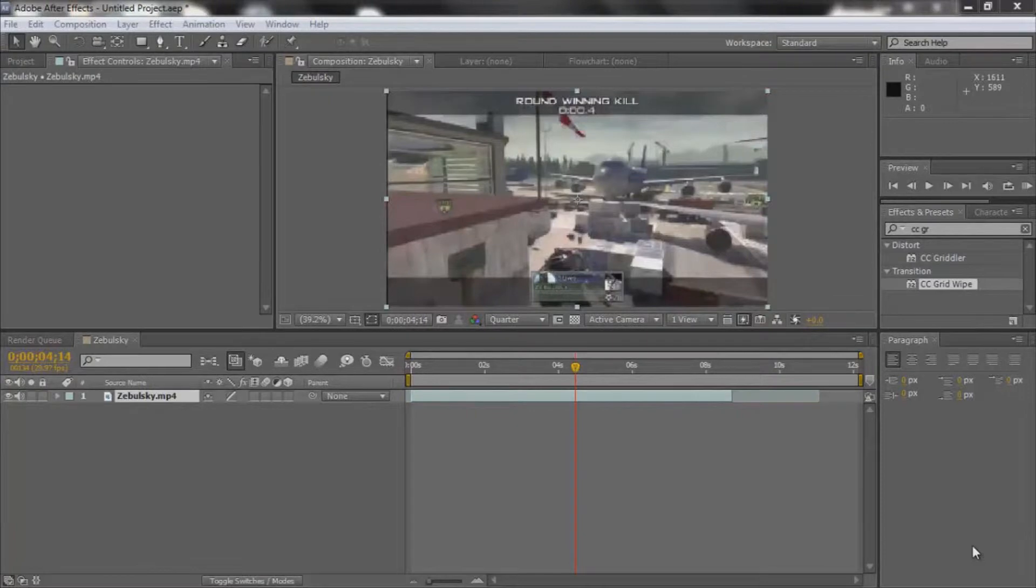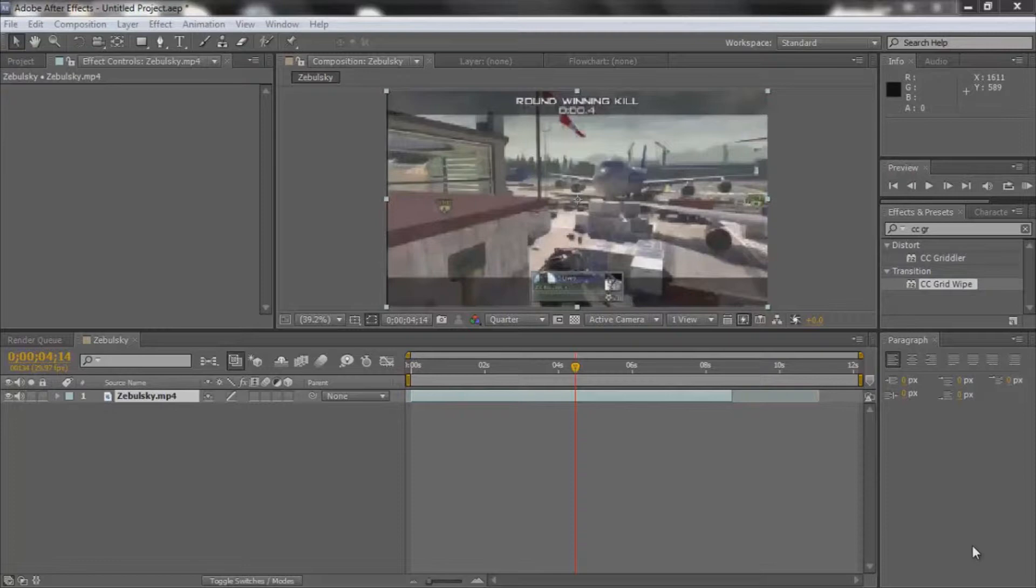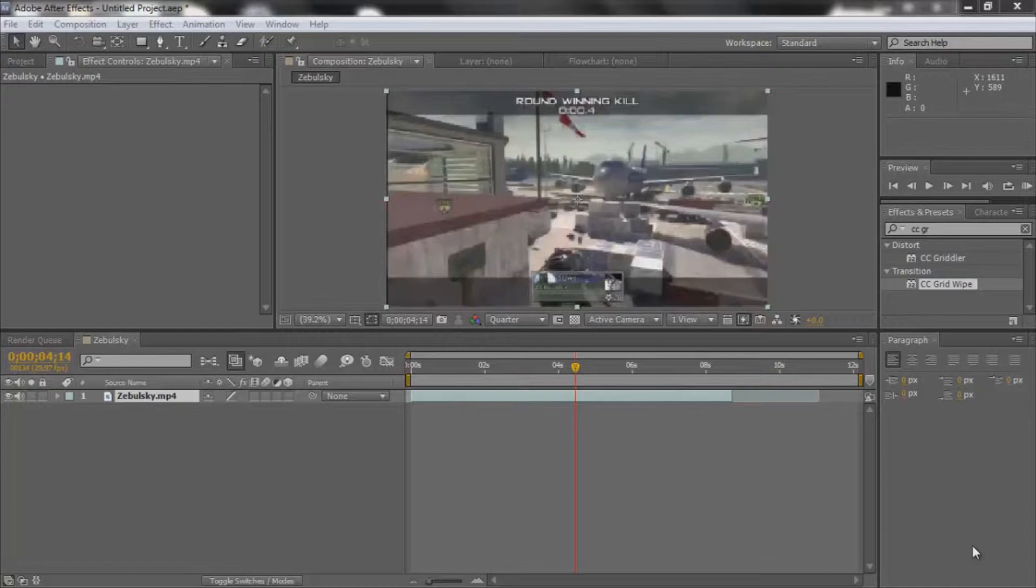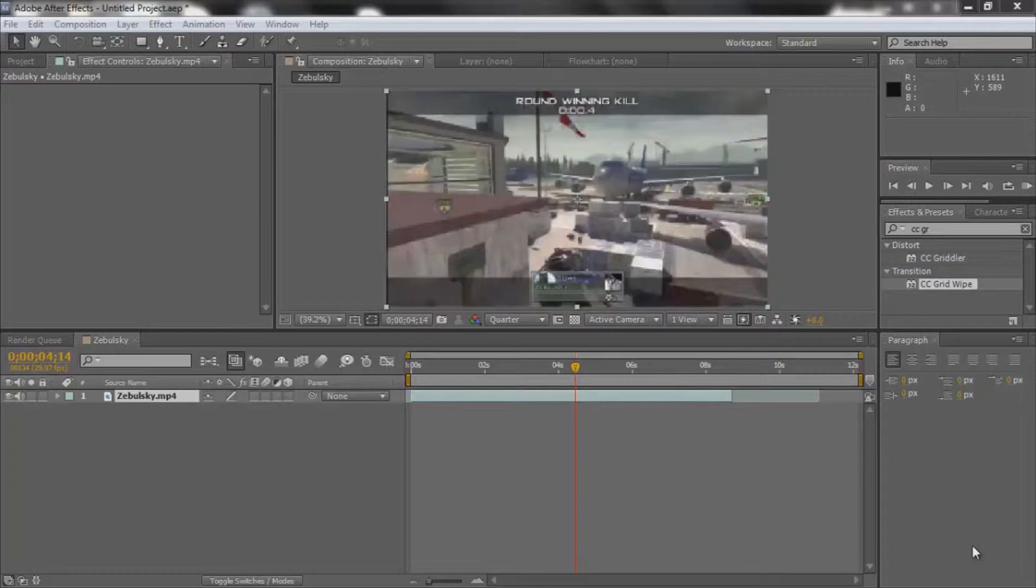What's up guys, this is Ice with another tutorial for you. It's going to be on CC Grid Wipe, which is pretty much just squares falling around the screen. You've probably seen it before in some episodes, but yeah, it's a really nice effect, not overused, which is very good.